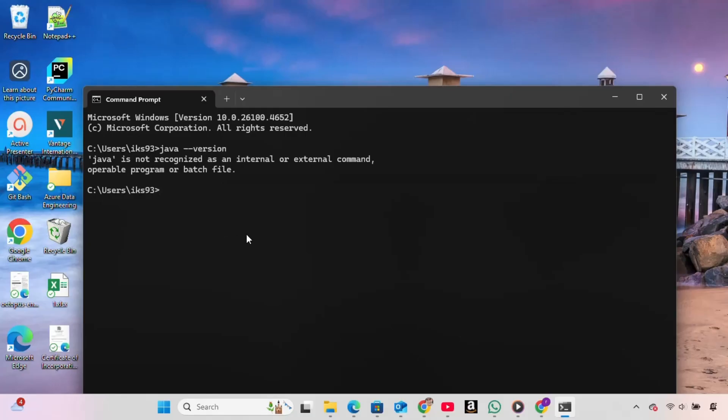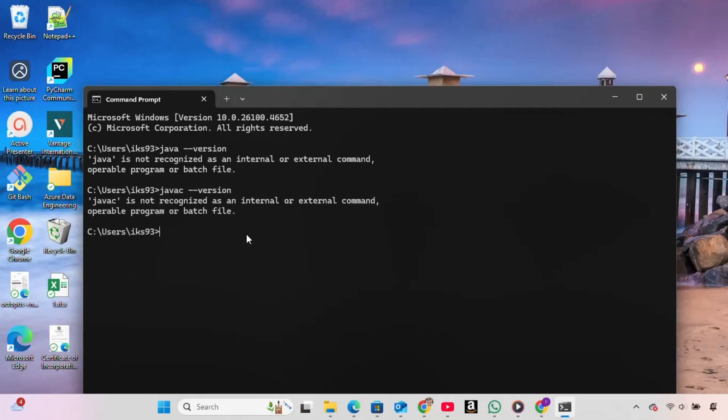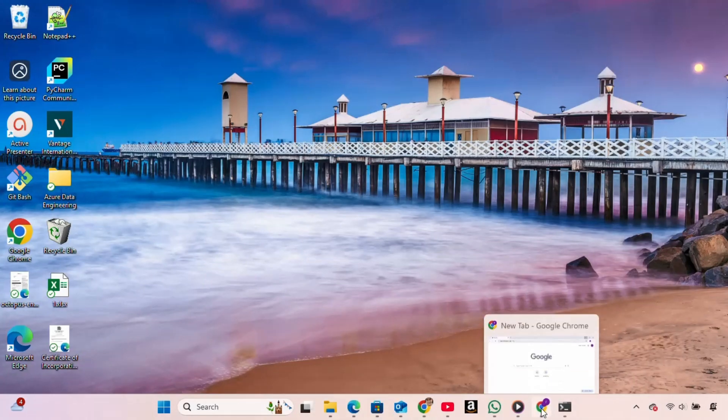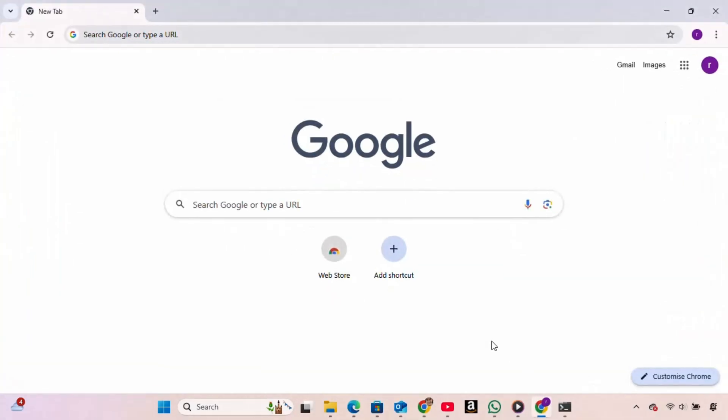Next, we check the Java compiler by typing javac-version. Again, we see a message saying javac is not recognized, confirming that the Java development kit JDK is not installed either.